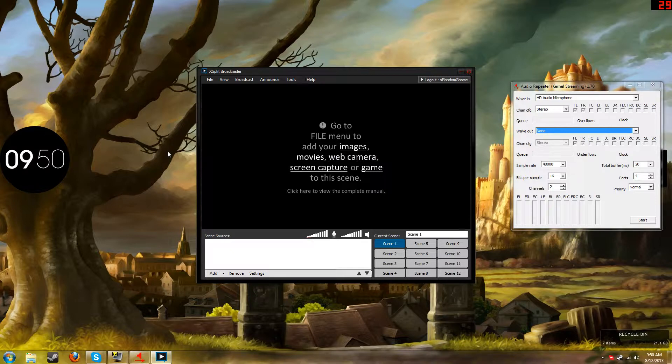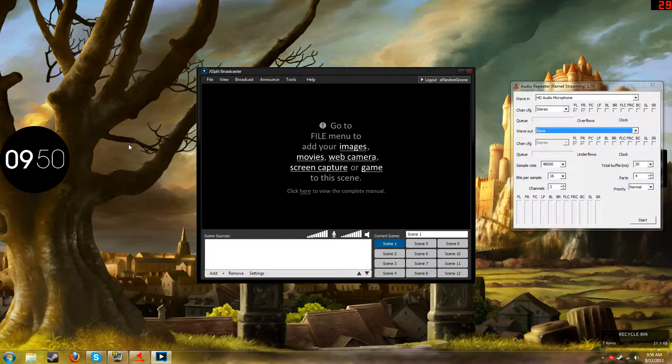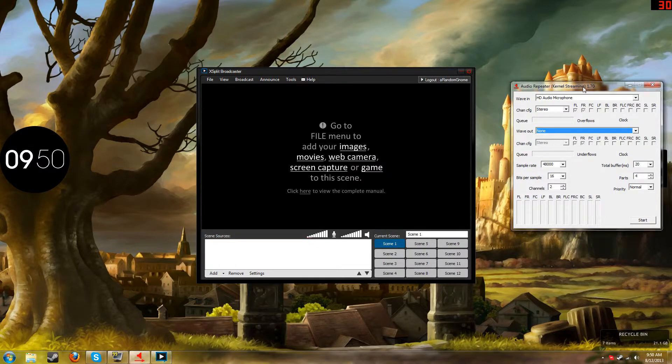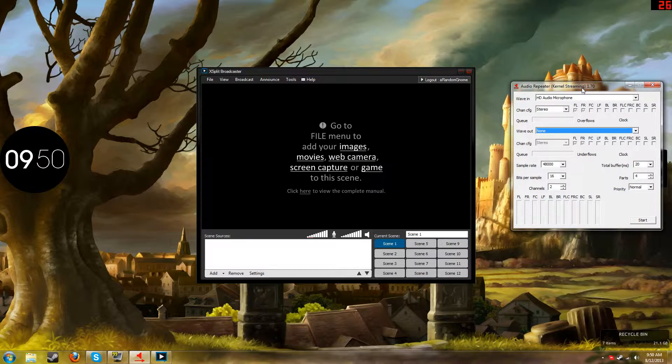Install it, and what you're going to want to do is go to the folder that you installed it in, and then there will be something called Audio Repeater KS, and that's what you're going to want to need.